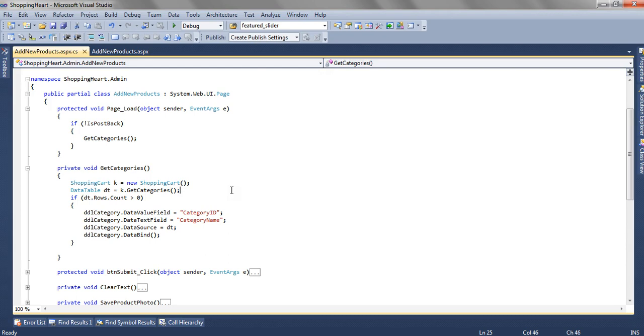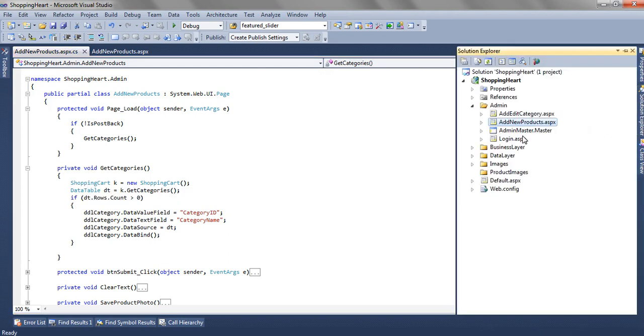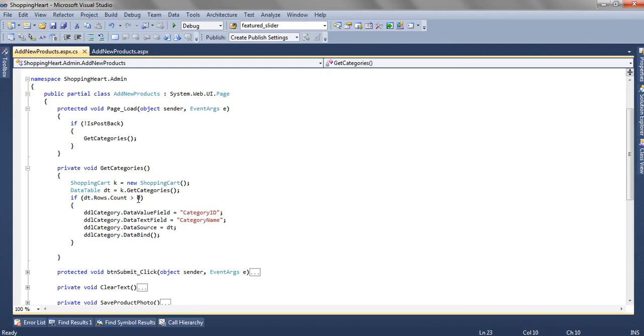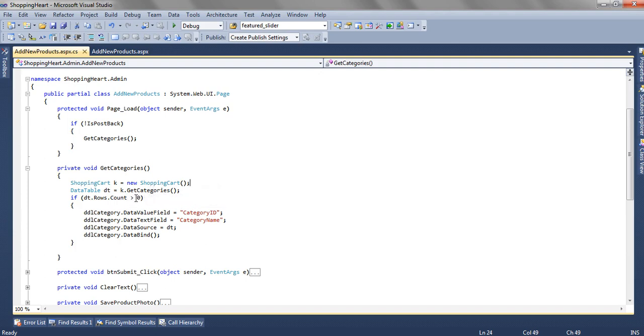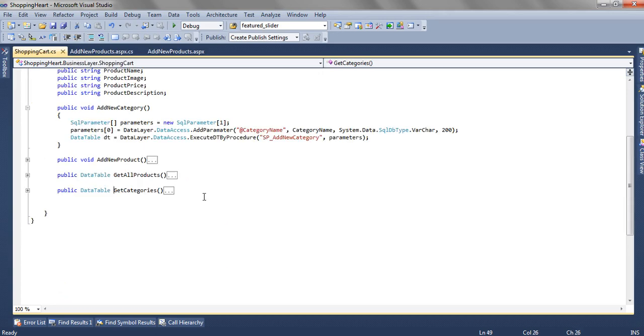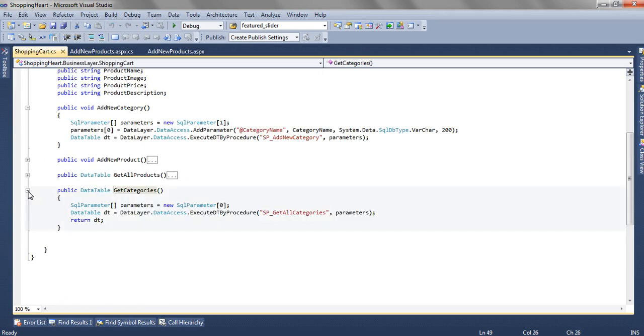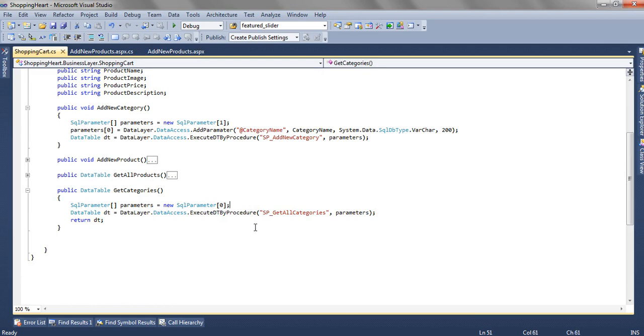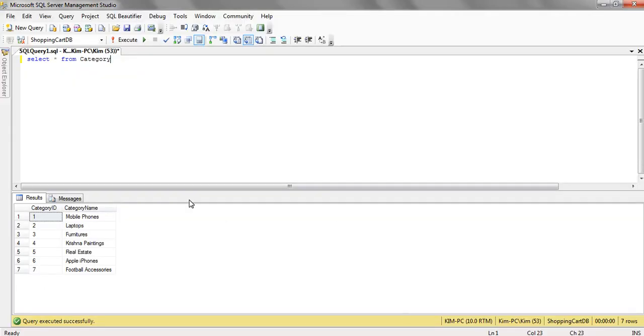So first of all we are creating an object of shopping cart which is a part of business layer. And then we are not passing any variables because we just want to get all the categories which are available in the database. We are calling a method getCategories and this method is indeed calling a store procedure getAllCategories and we are not passing any parameters over here.